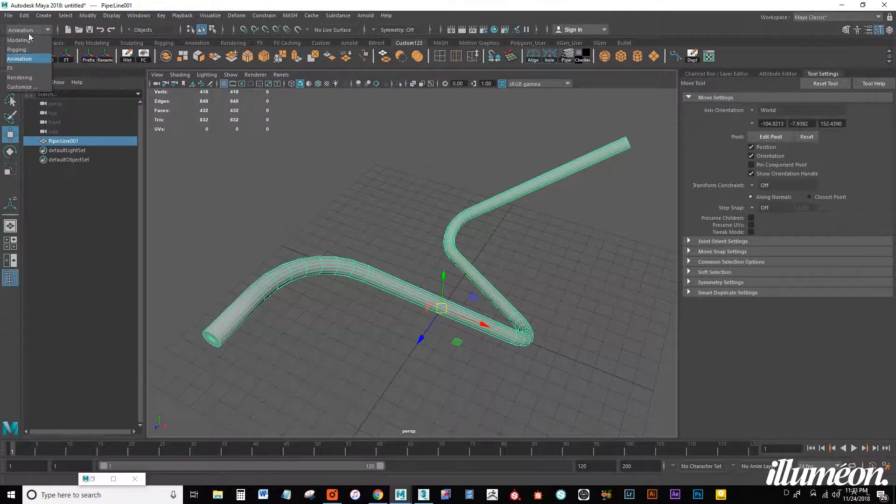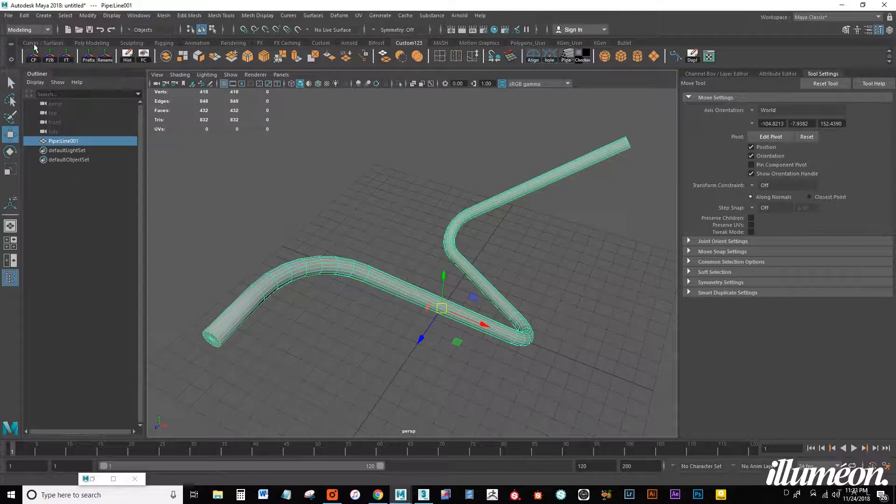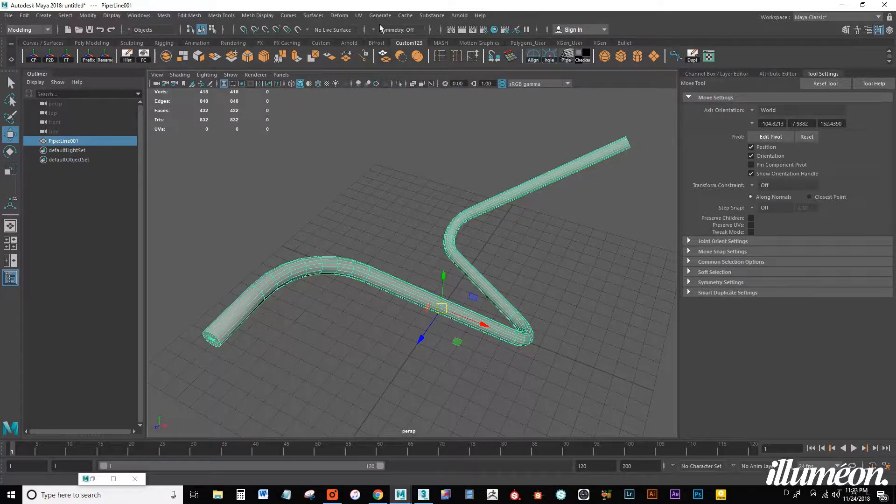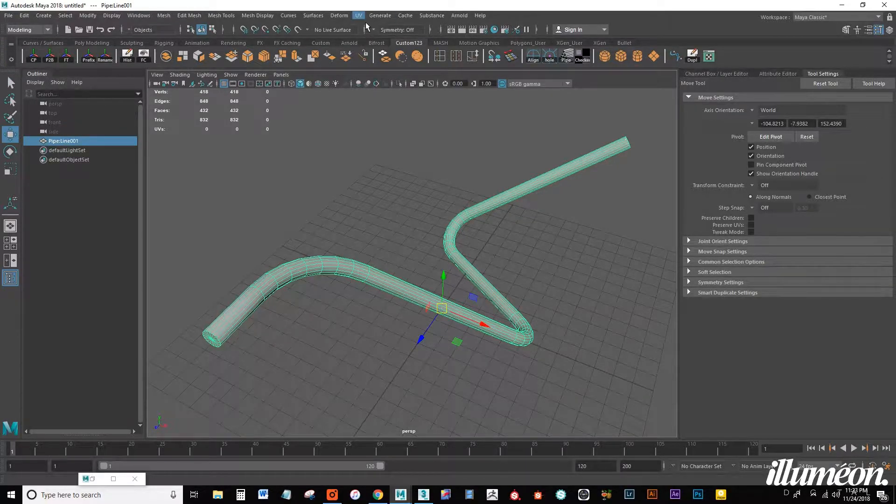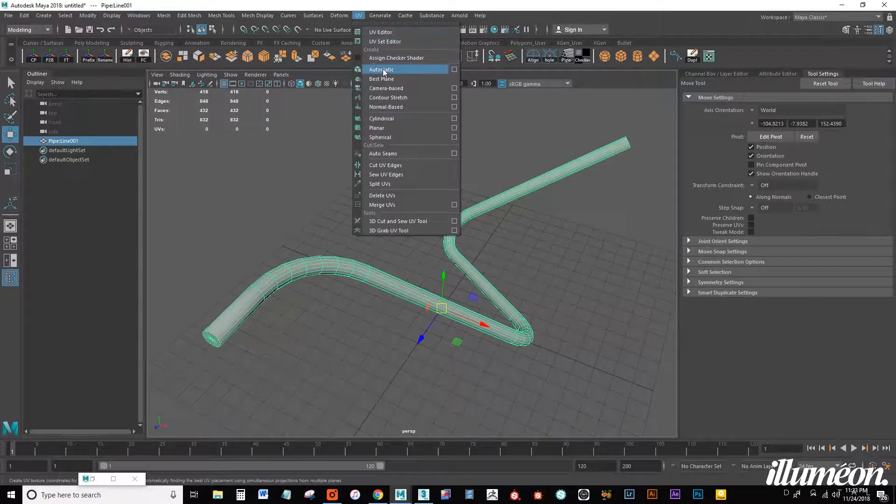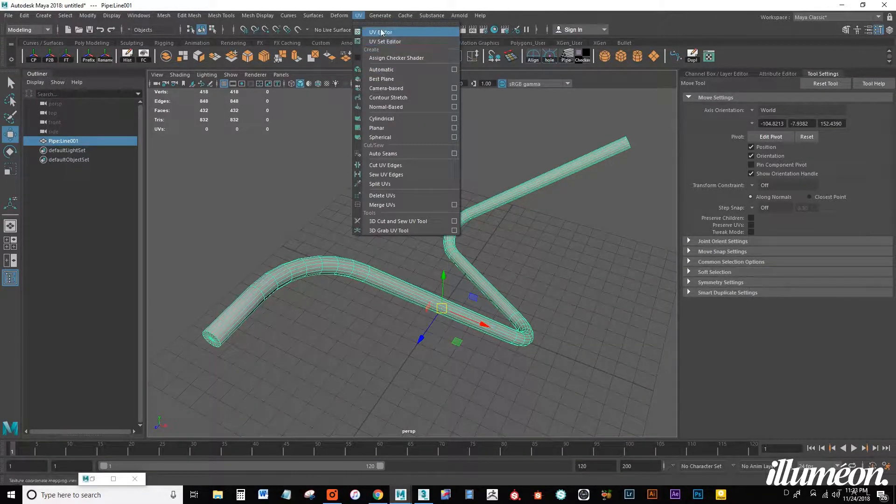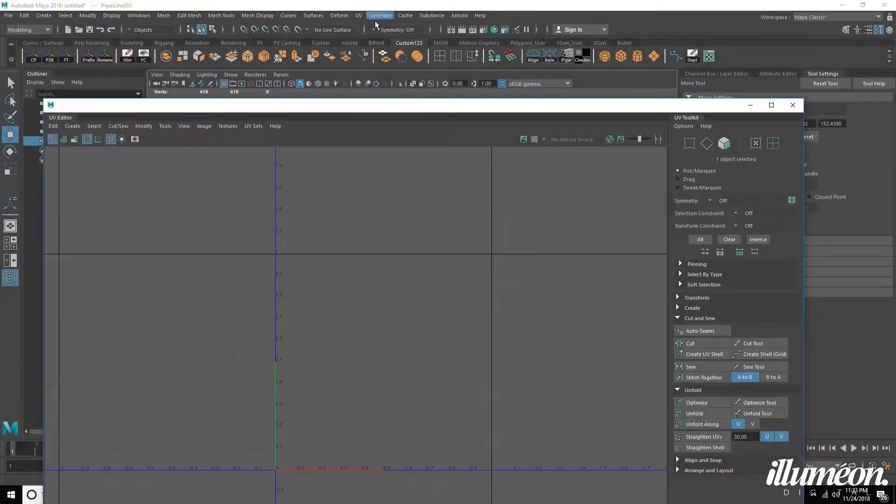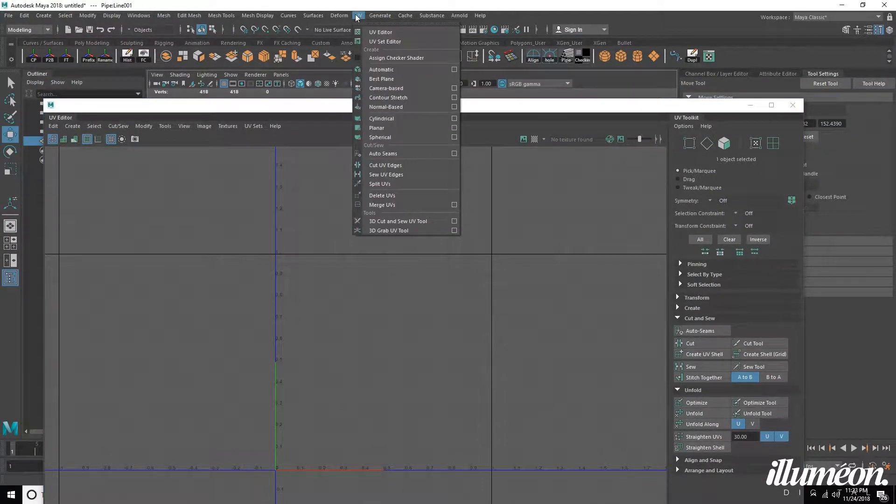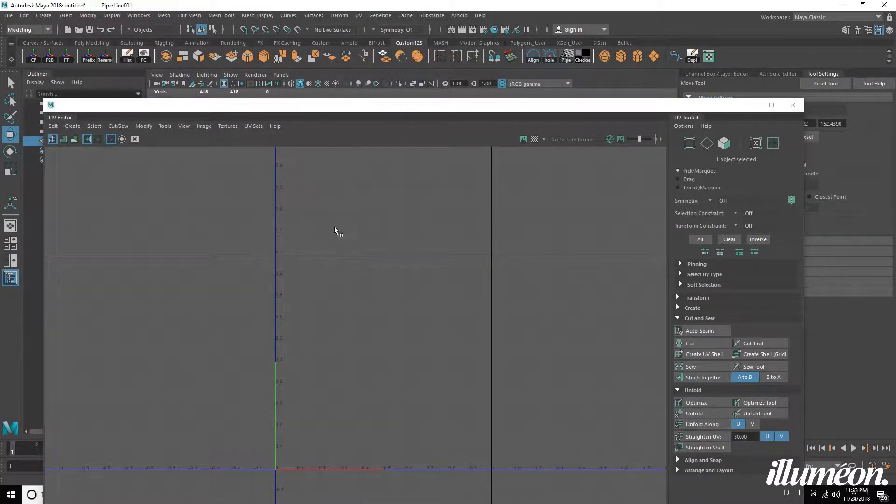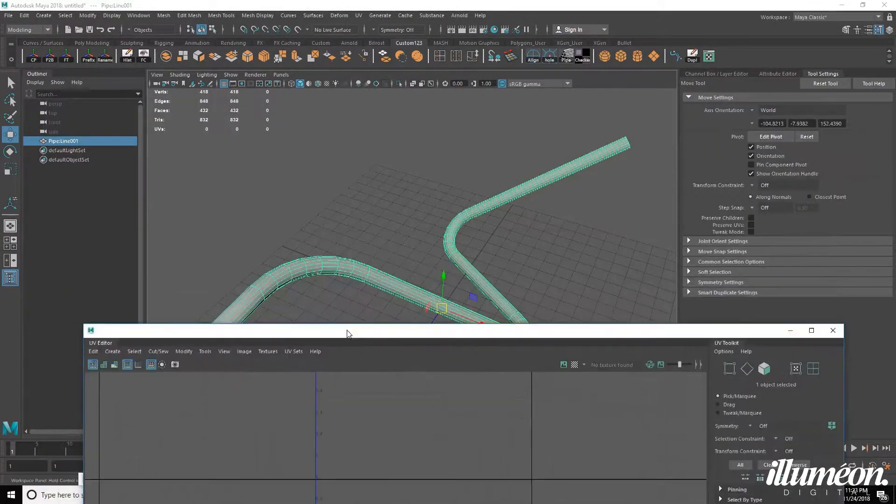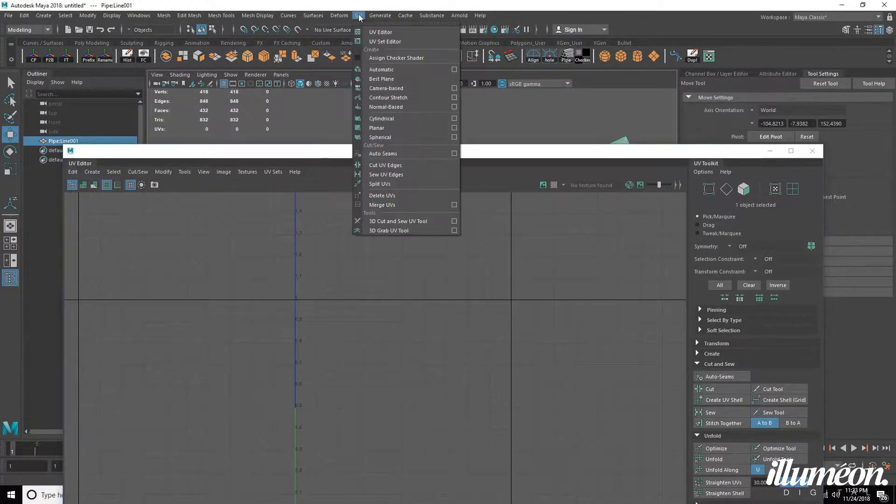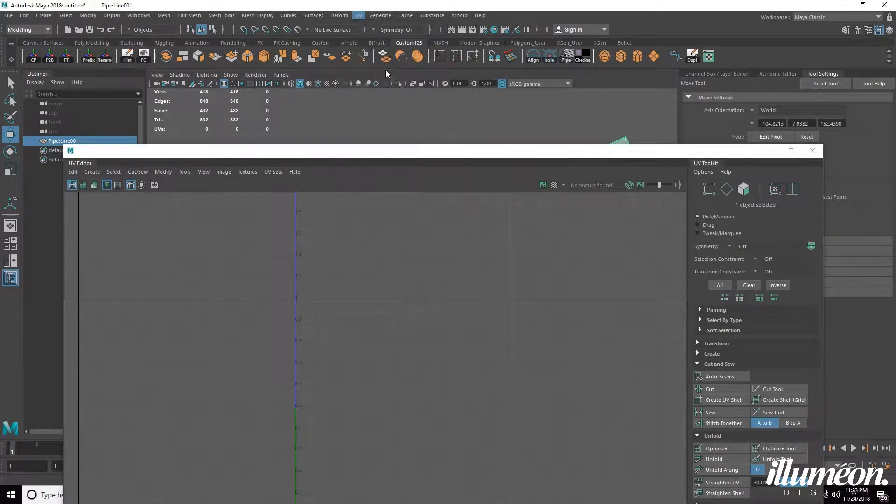So with our object selected we want to make sure we're in the modeling tab and we go up to UV editor. And with the object selected we want to go to UV automatic.